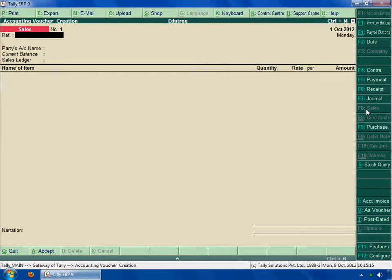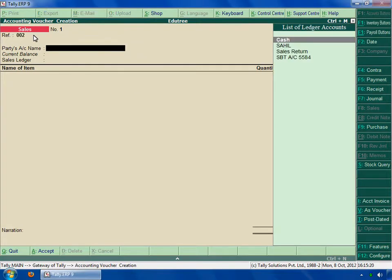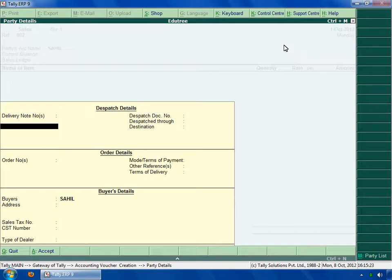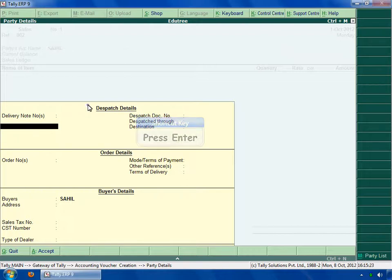Now let's make a sales entry like before. Type in the reference number as 002. Go to the party's account name and select the name. Here you can type the dispatch, order, and buyer's detail. Now go to the last field.